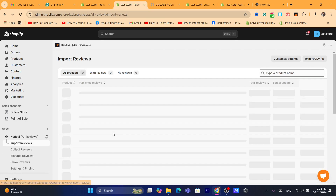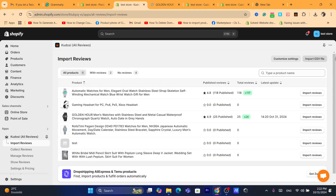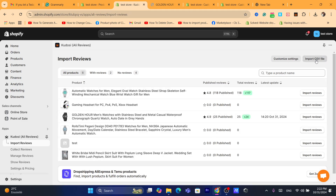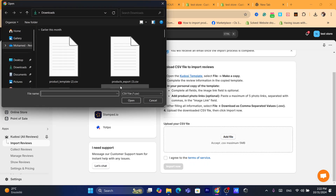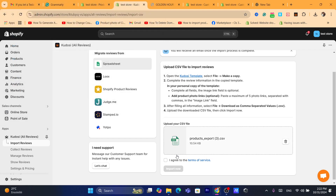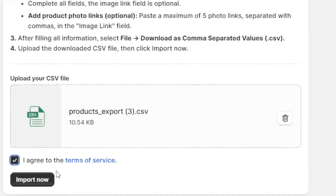If you click on Import Reviews, you can also import reviews from a CSV file stored on your laptop. Just upload your CSV file, click 'I agree to the Terms of Service,' and then click Import Now.